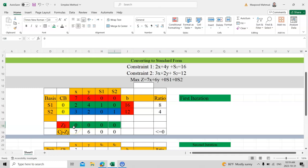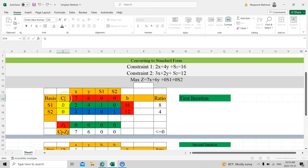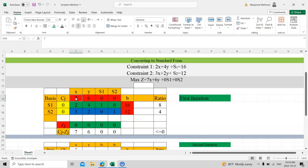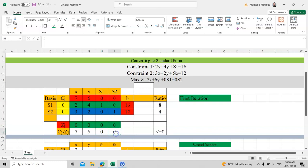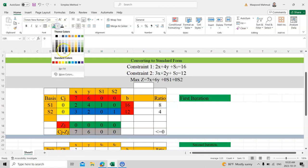Now we calculate Cj minus Zj. We take the Cj row (the objective function coefficients at the top) and subtract Zj. So: 7 − 0 = 7, then 6 − 0 = 6, then 0 − 0 = 0, and 0 − 0 = 0. So the Cj − Zj row is 7, 6, 0, 0.